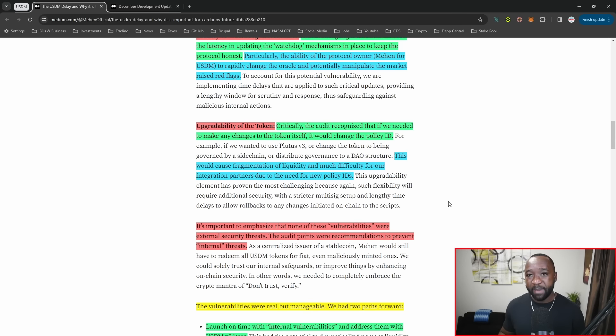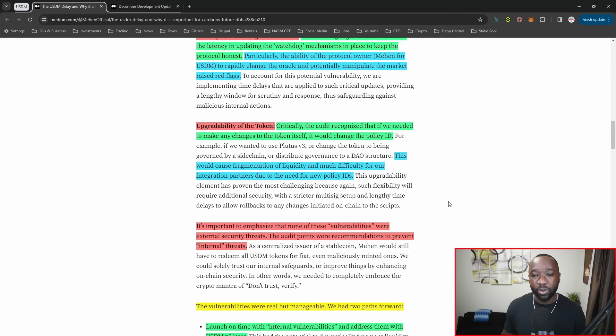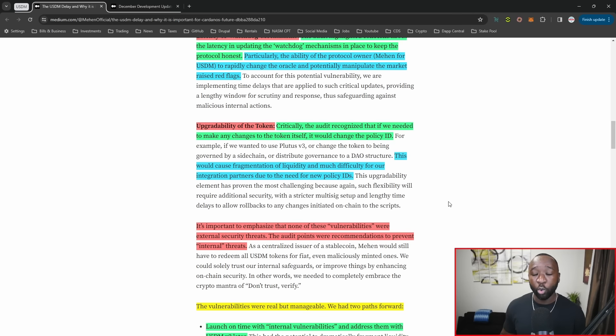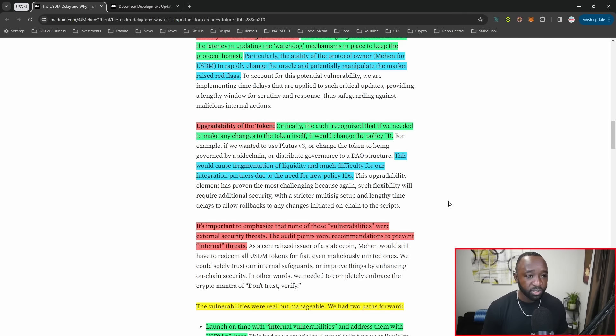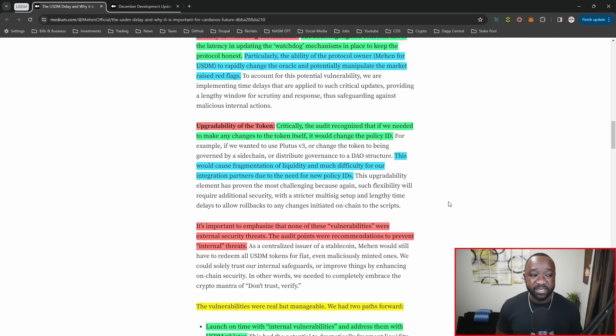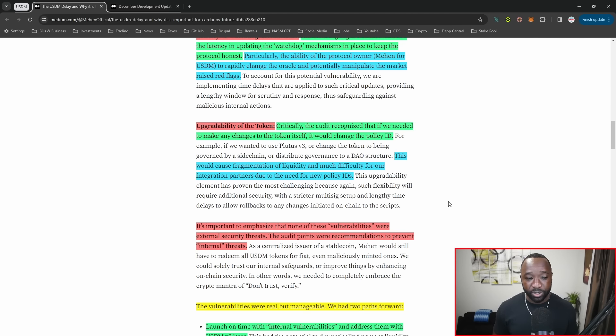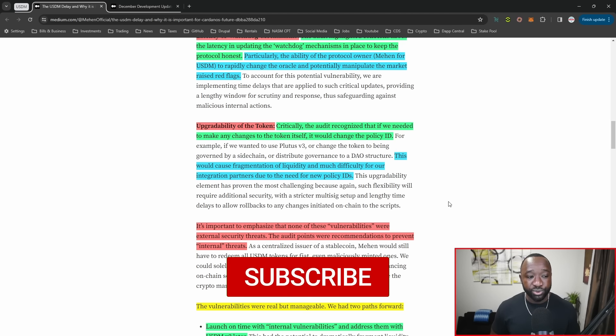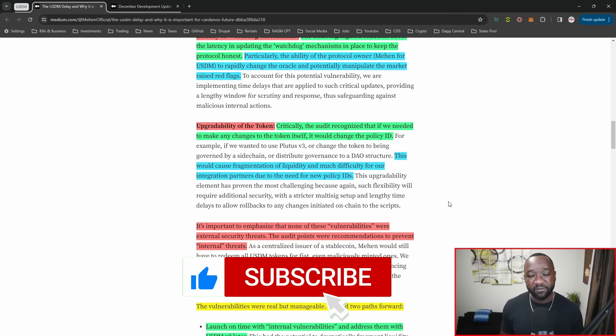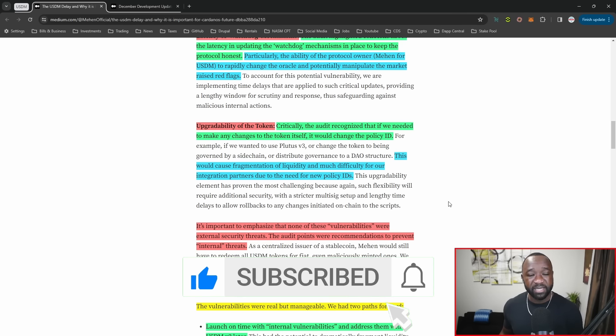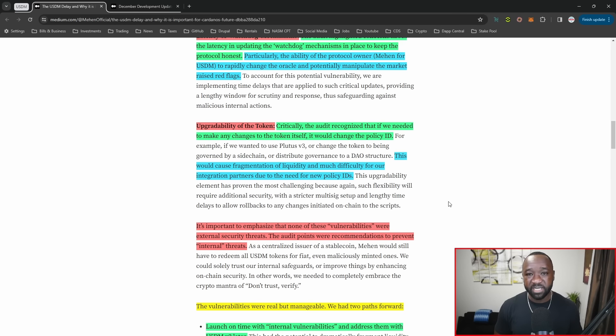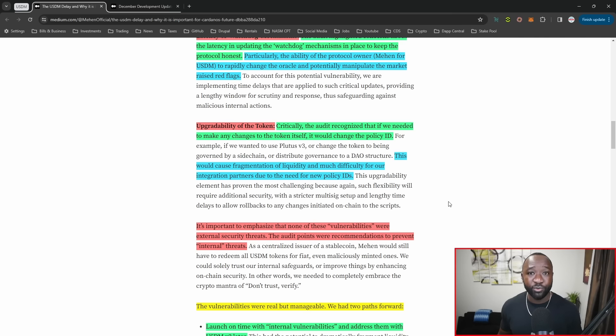What we've seen in the past are projects upgrading to V2, therefore causing fragmentation of liquidity and confusion with whatever current version is the correct policy ID. The Sunday swap team critically noted that if the team needed to make any upgrades to the token itself, it would actually change the policy ID. This would cause fragmentation of liquidity and difficulty for integration partners due to the need for new policy IDs.